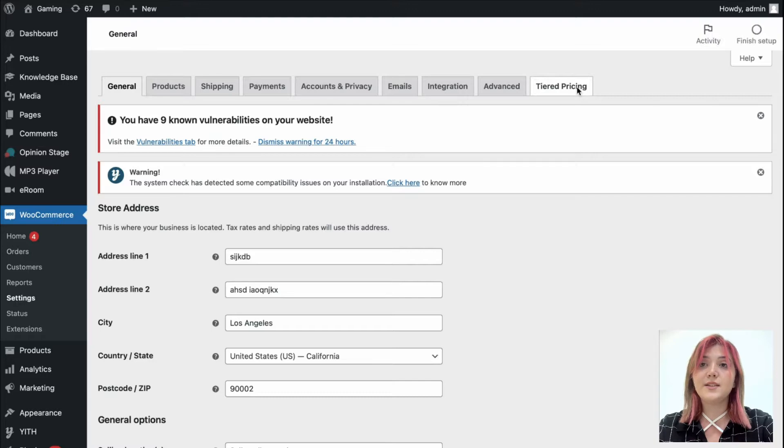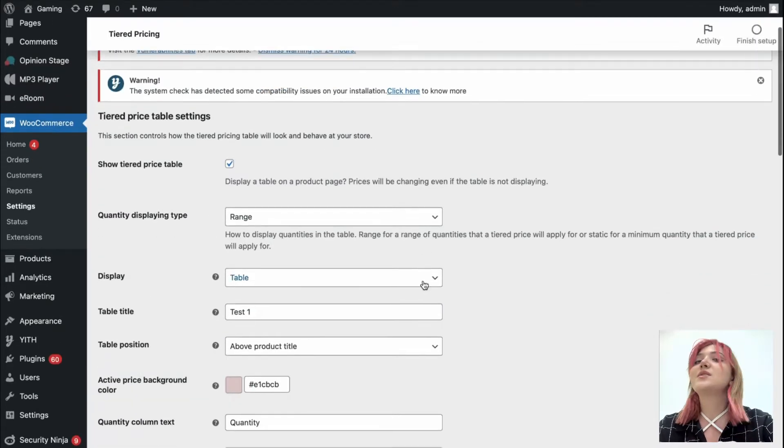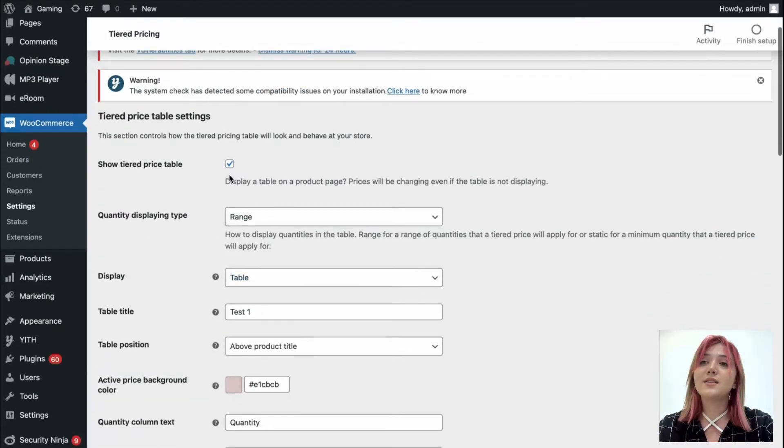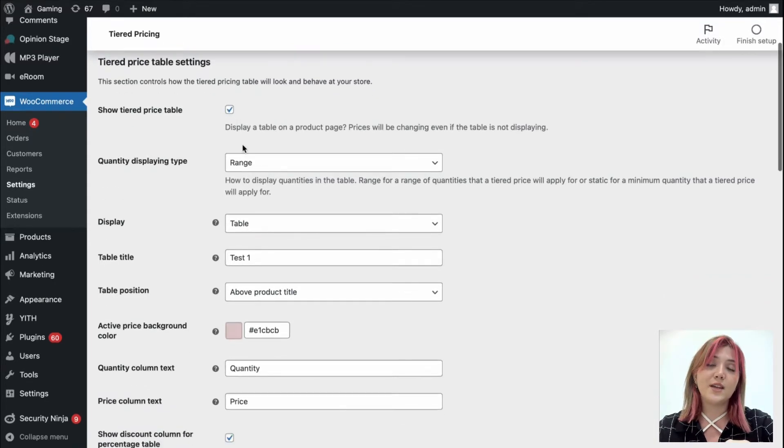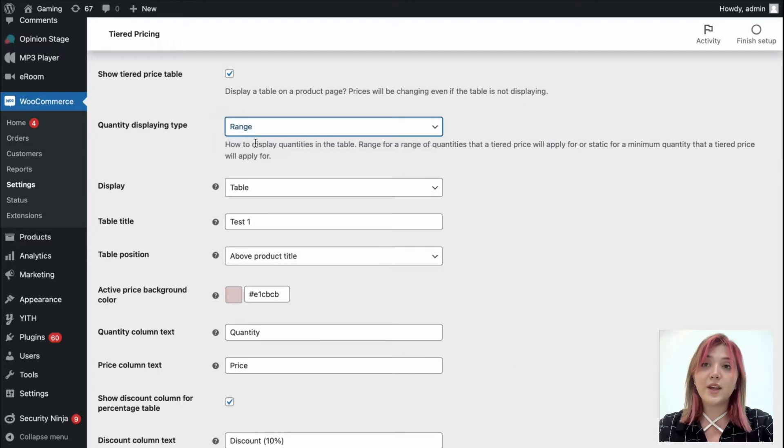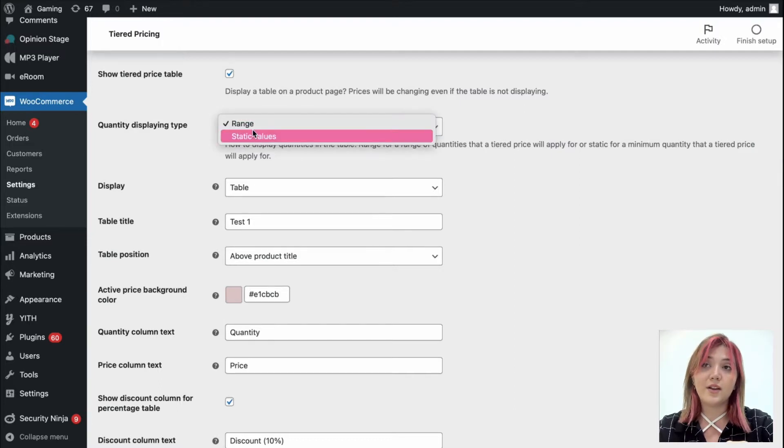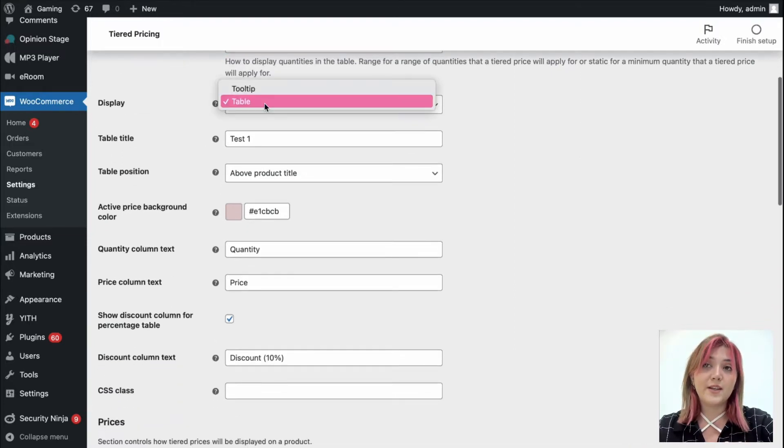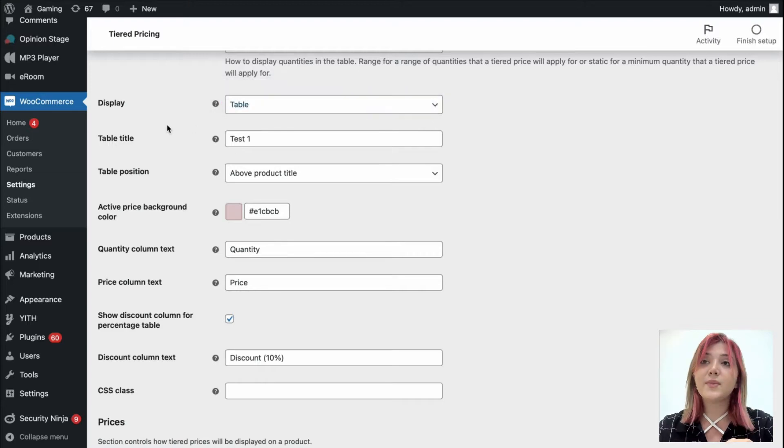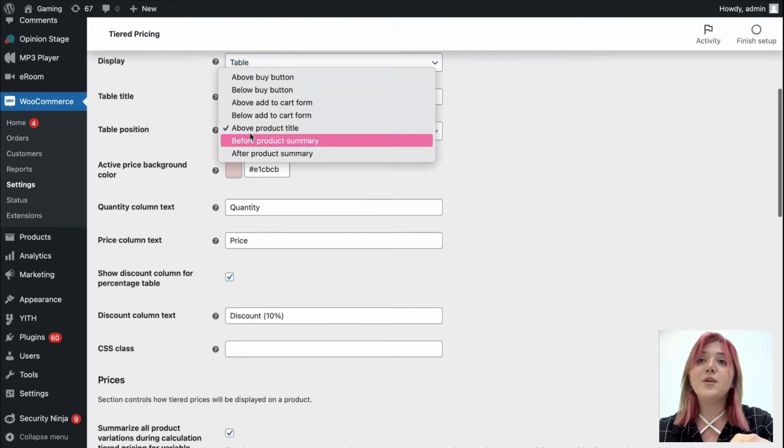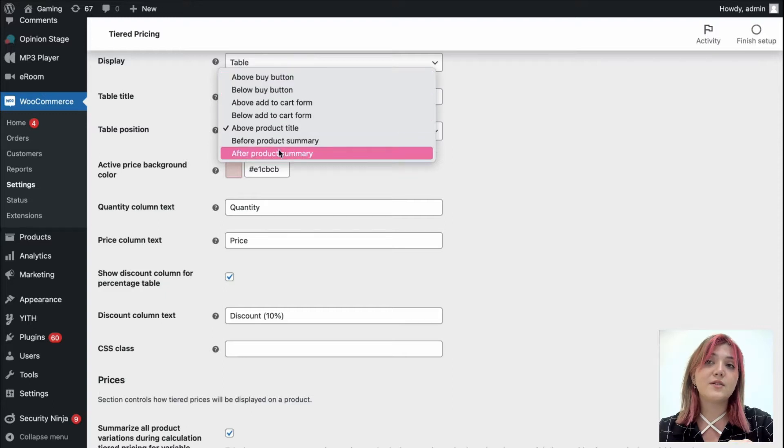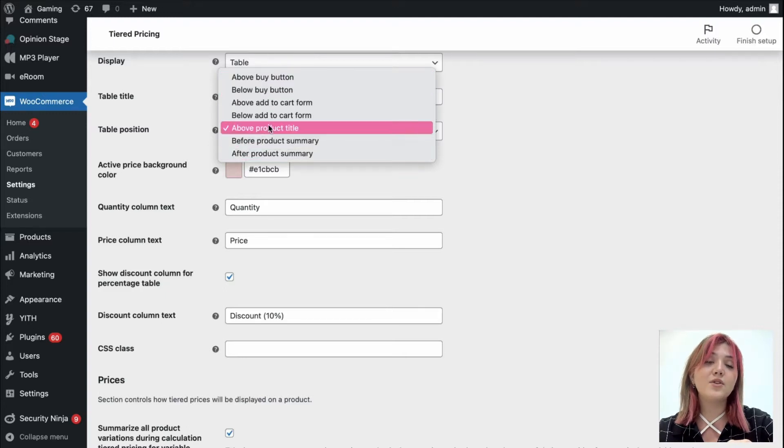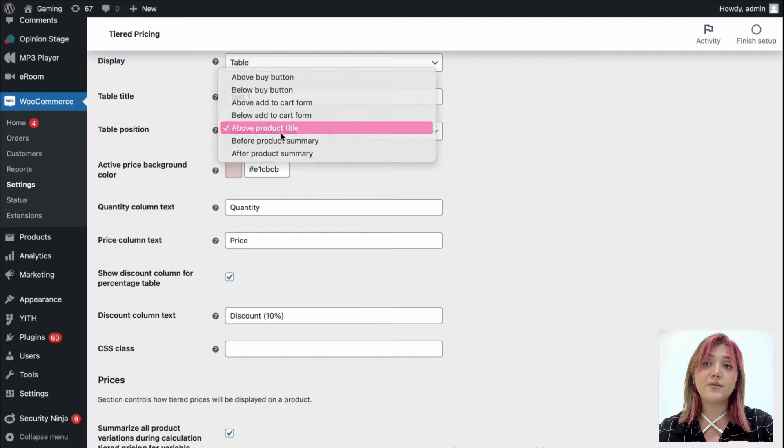Click on this tab and make all the necessary customizations in the settings such as show tiered pricing table or no. You can enable or disable this option. Choose the quantity displaying type such as range or static values. Choose the display type tooltip or table. Then add a table title, position. There are many positions available. I will just leave it at the above product title because I find it the best place.